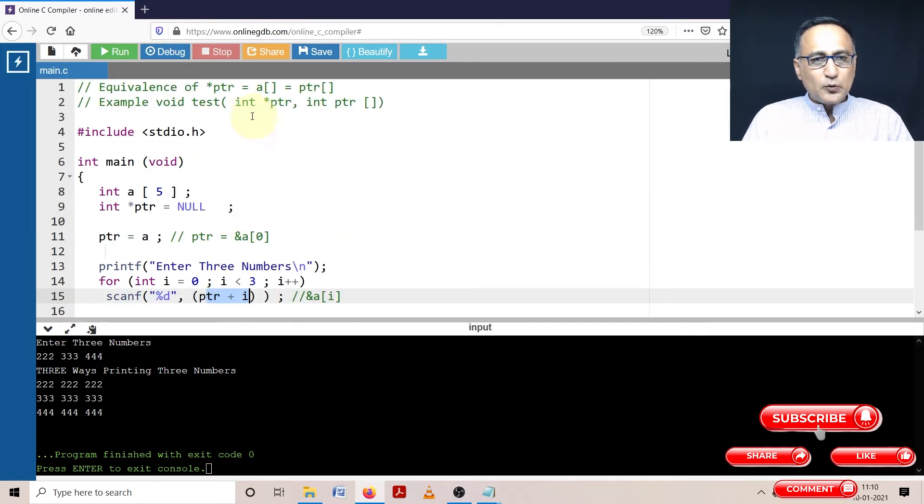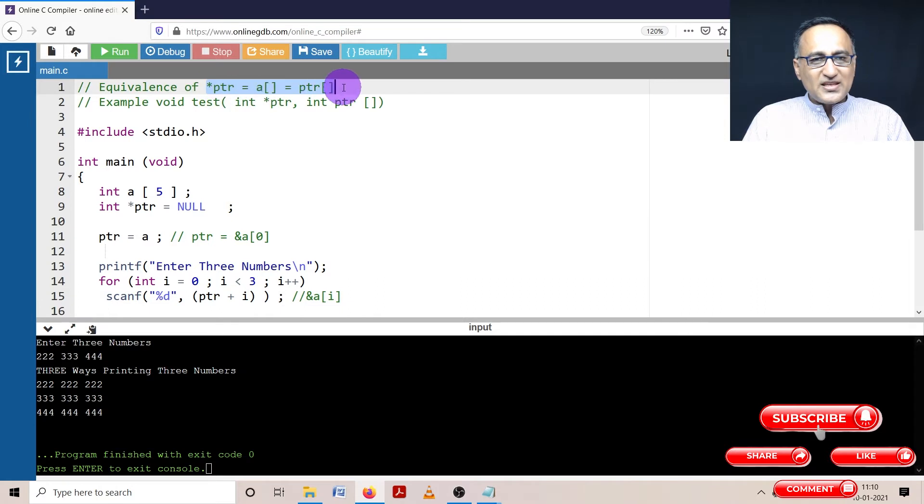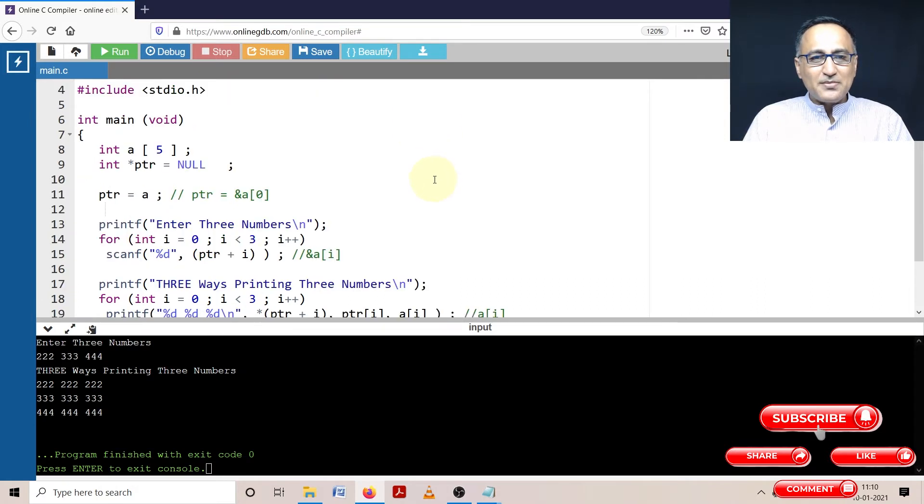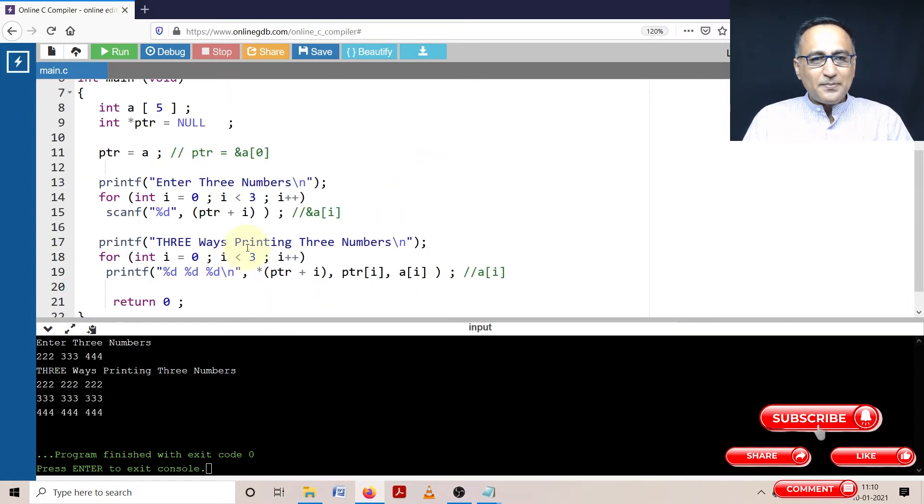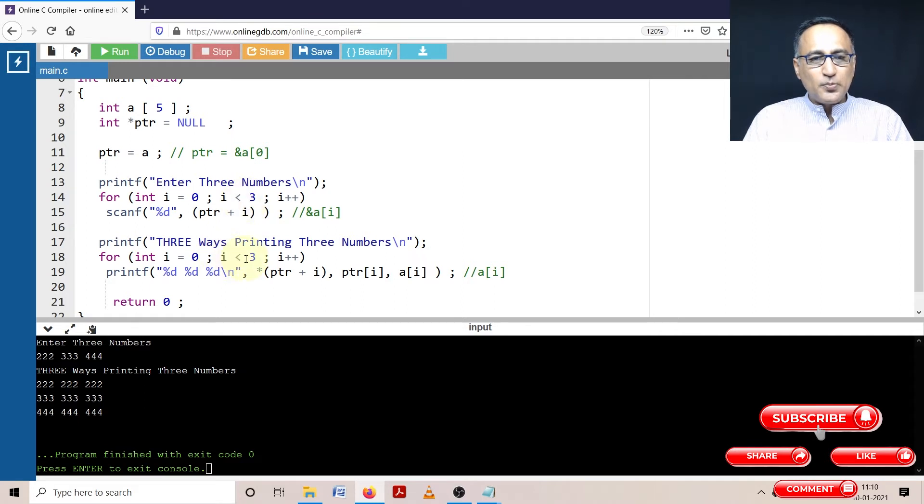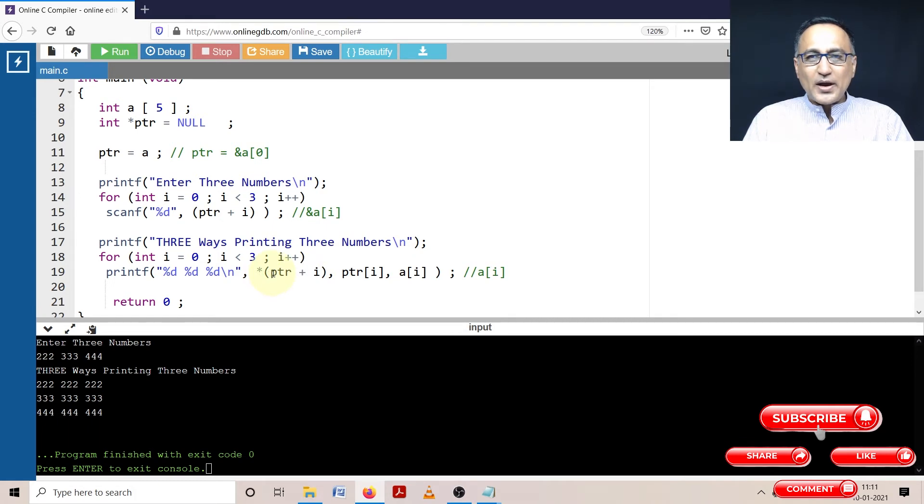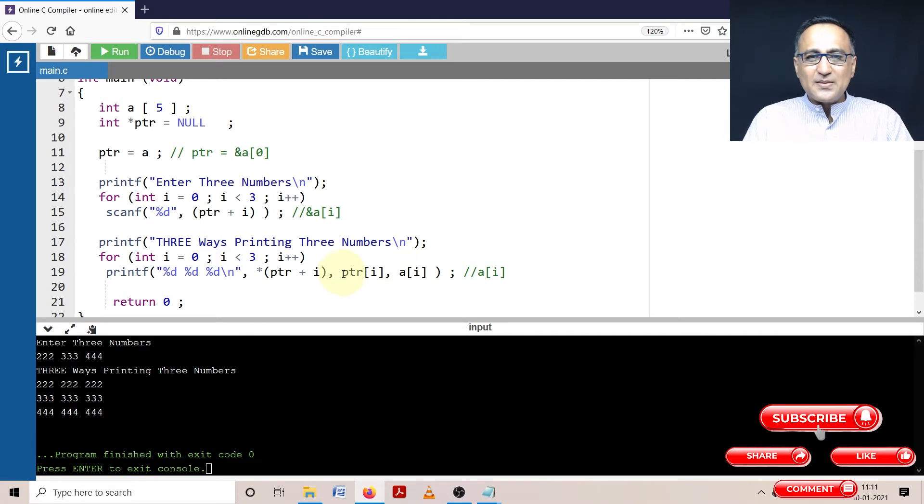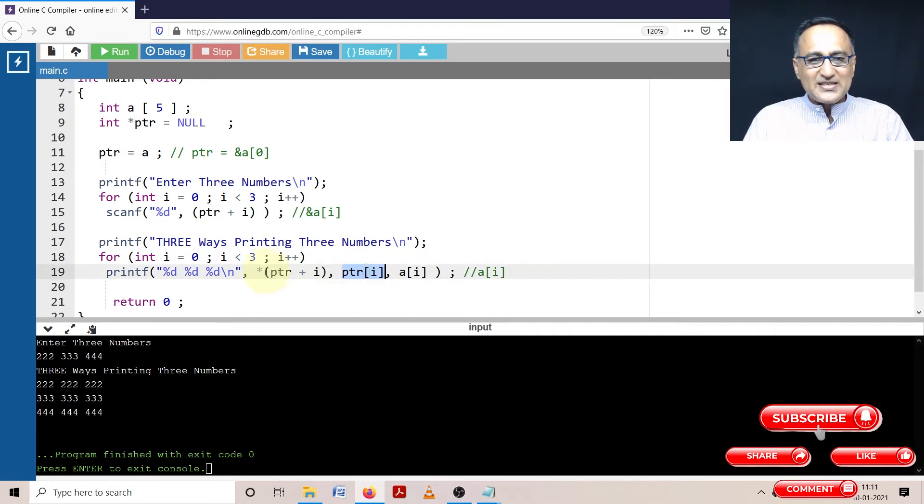Then in order to prove that all these three things really mean the same thing, I am trying to print the arrays entered by me using this loop. So first thing I am showing ptr plus i star, so it's going to show me the value at address 1000. Then this also is going to do the same thing. This internally ptr of i is actually converted to star ptr plus i.